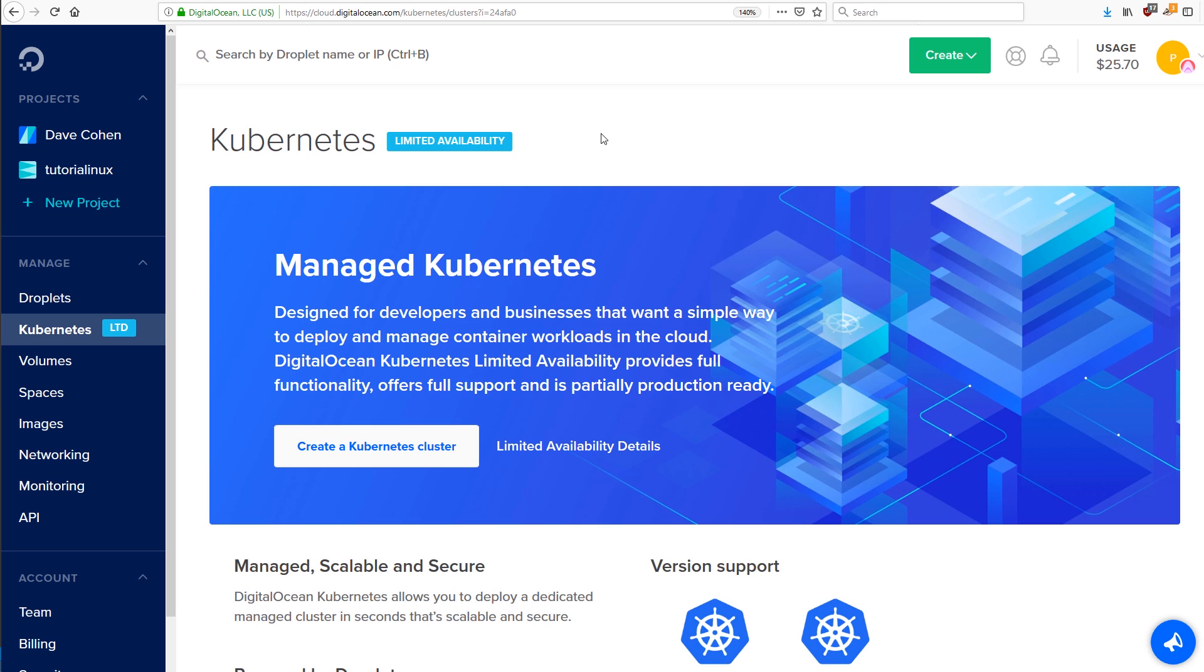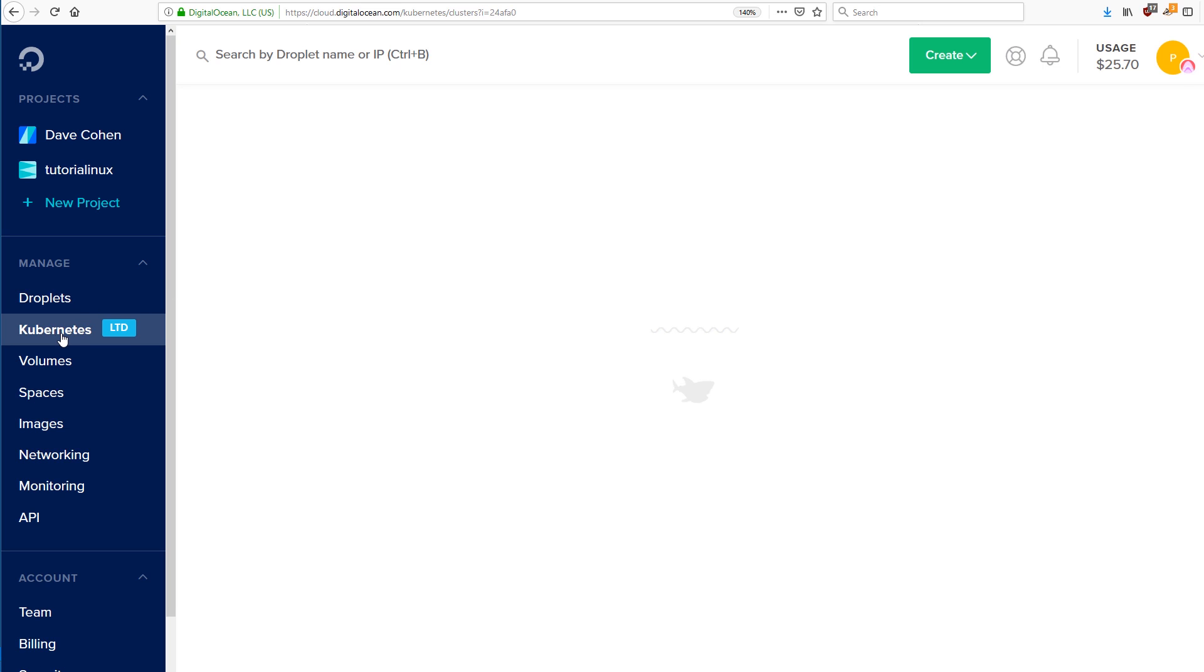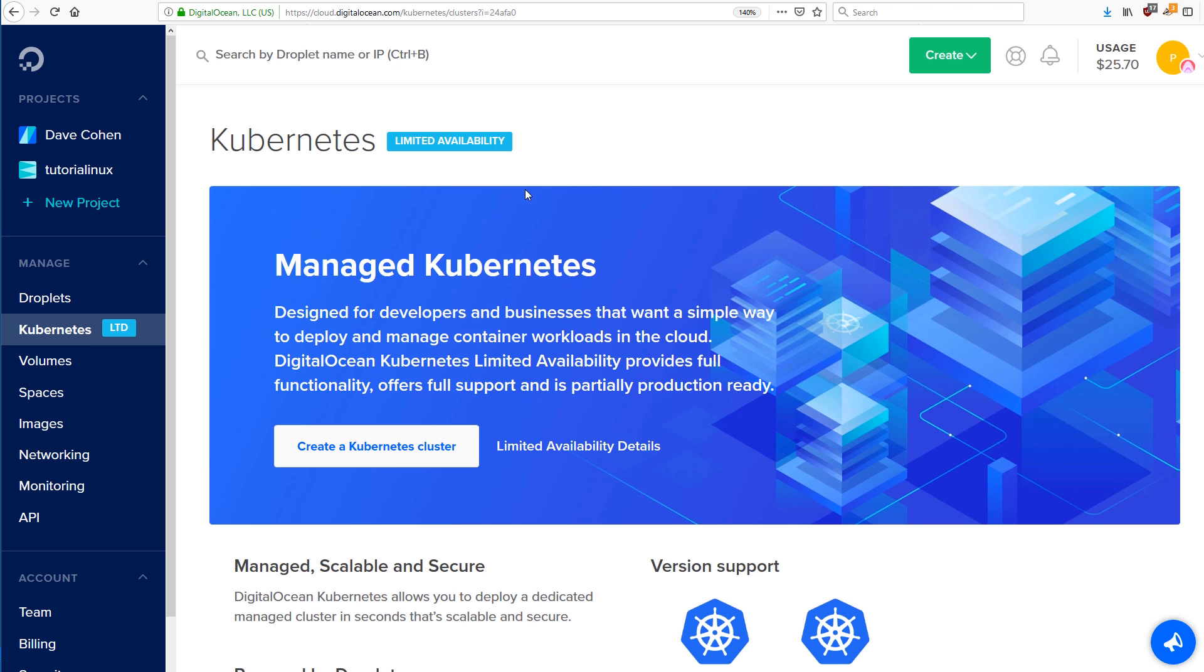So once you're logged in, click on Kubernetes. I've already clicked on Kubernetes, but here we are. We're going to do a few things. The first is create a Kubernetes cluster.